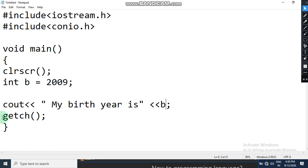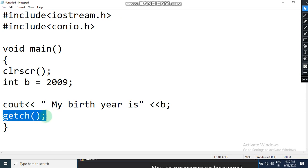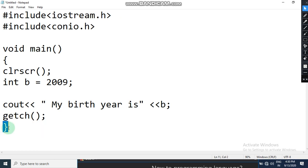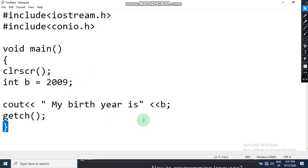Then is getch, which is used to hold the output screen. Then the closing curly brace marks the end of your main program. This is how a simple program looks that prints your birth year on the output screen. Now we'll quickly go and see it in action.